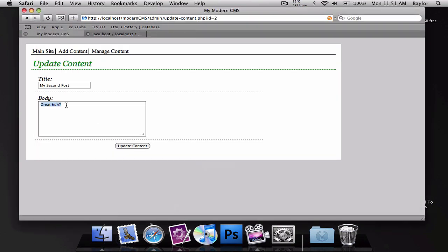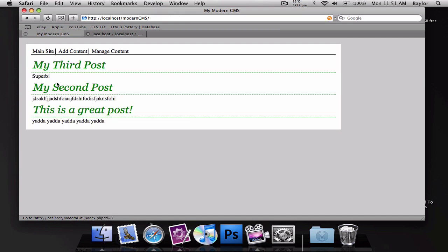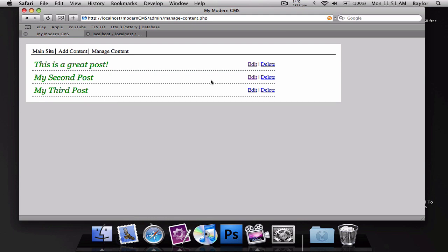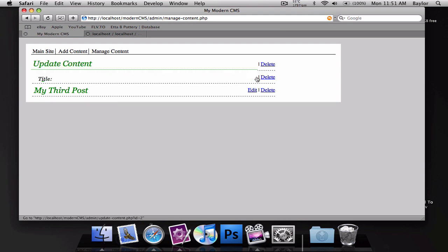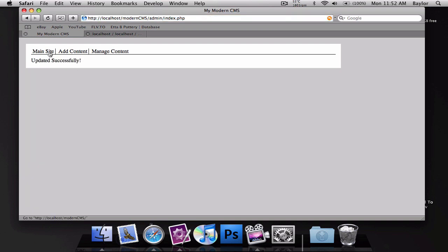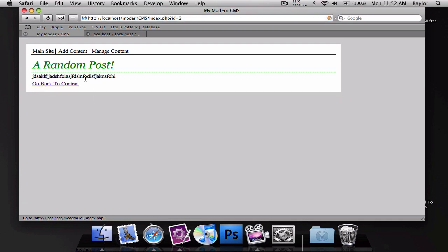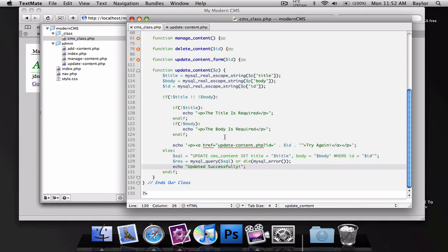Let's go ahead and change this to just a lot of text like that and we'll choose update content. It says it was updated successfully. Now let's go view it. You can see my second post has a new body to it. Let's go ahead and edit the title of it to a random post. We'll update the content, manage it. And you can see it says it's a random post. So that's all we need to do for this screencast. Thanks for watching and goodbye.